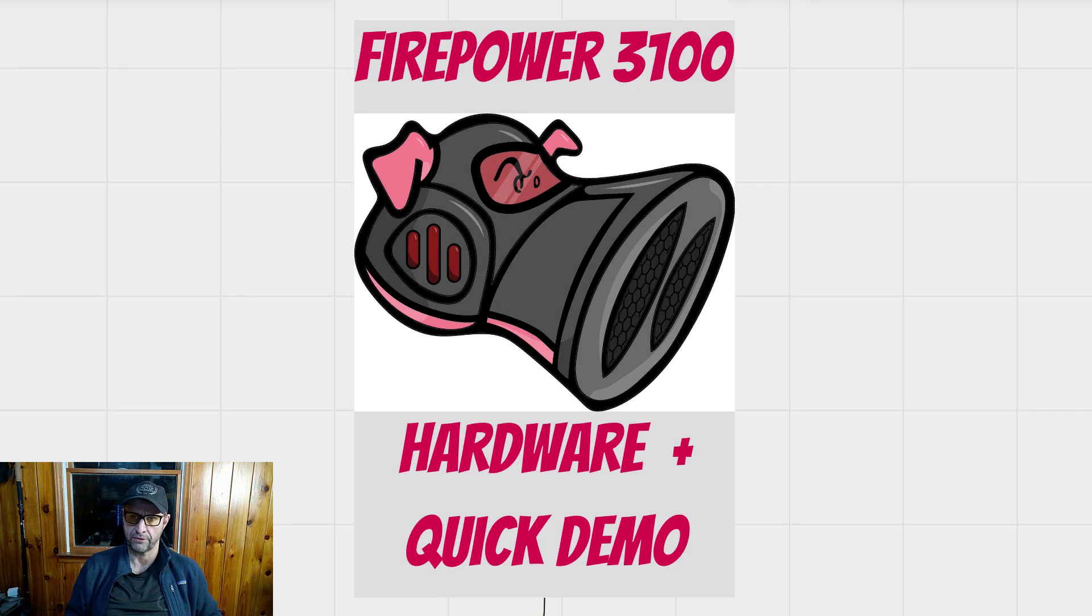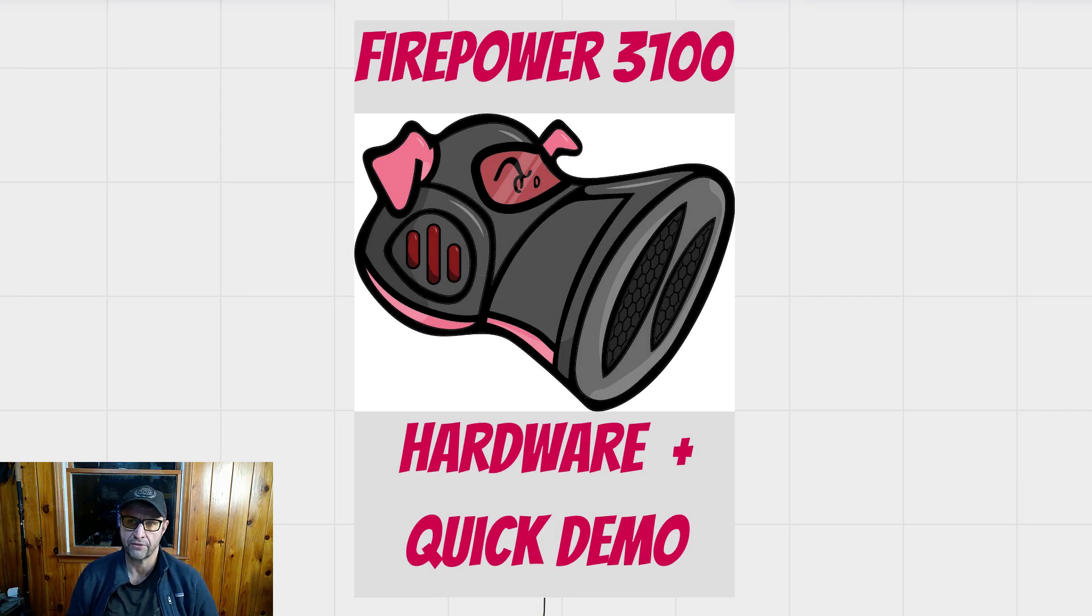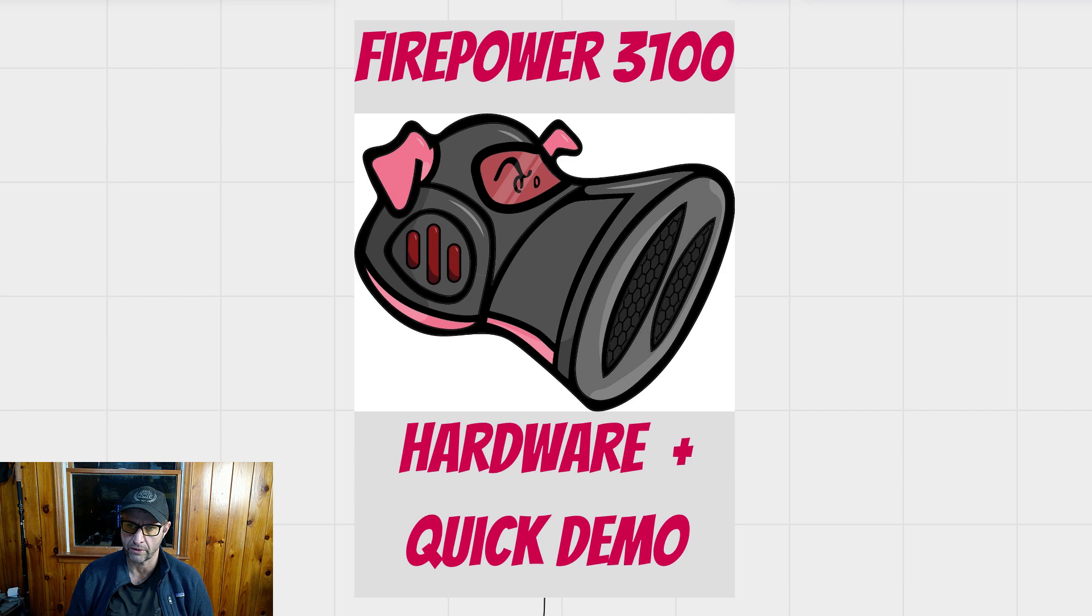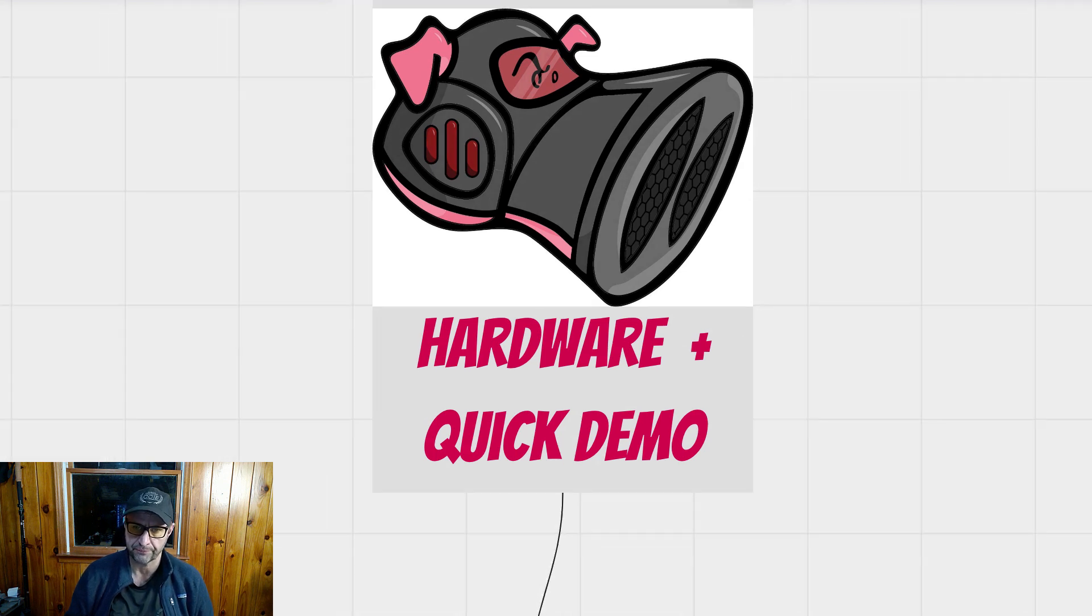Greetings, programs. Today we're going to talk about the Cisco Firepower 3100 hardware and do a quick throughput demo. So let's just go ahead and jump right in.